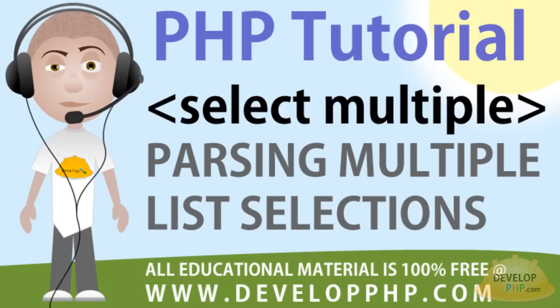So that, my friends, is how you parse multiple list selections in your HTML form select elements using PHP.